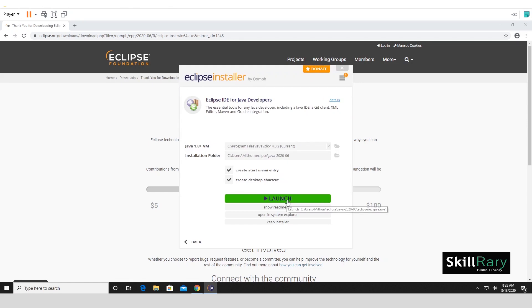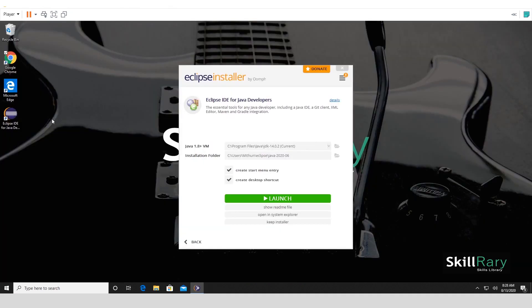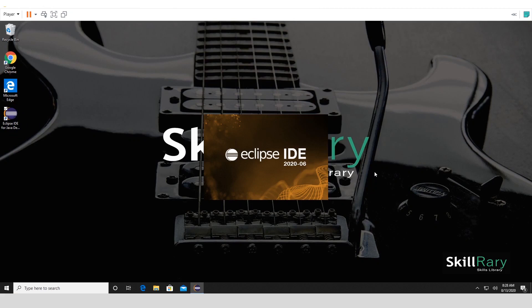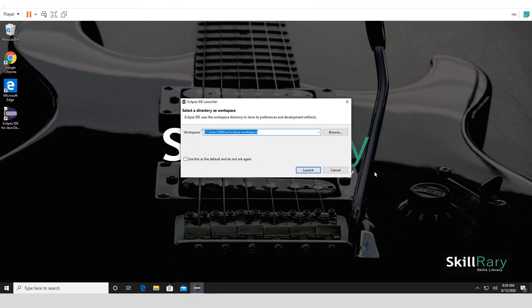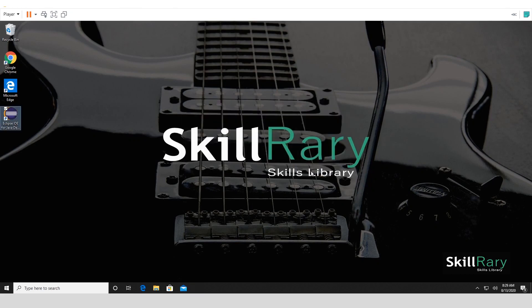You can directly launch the Eclipse from here from this menu itself, or you will see the Eclipse IDE shortcut on your desktop. So let me click on Launch. First time when you try to launch it, it'll ask you for your workspace. I'll go with the default option that it shows, but if you have a preference to store it in a different folder in a different drive, you can do that by clicking on Browse and then creating your own workspace. So let me click on Launch now.